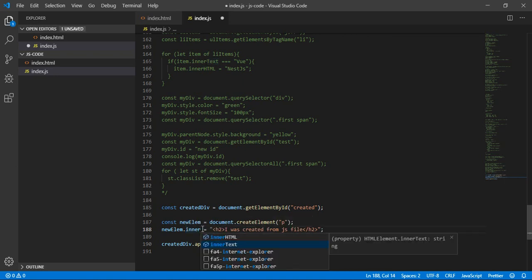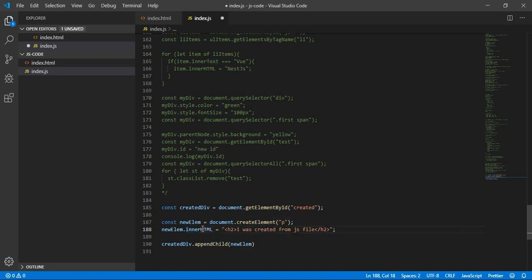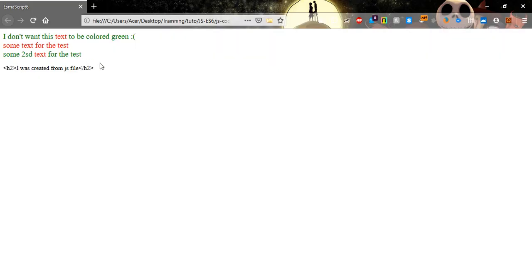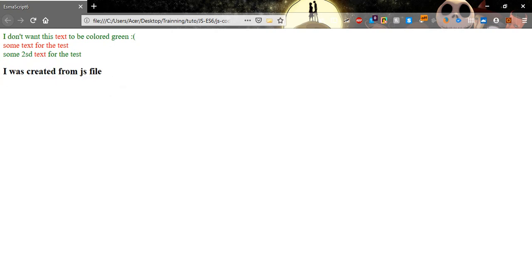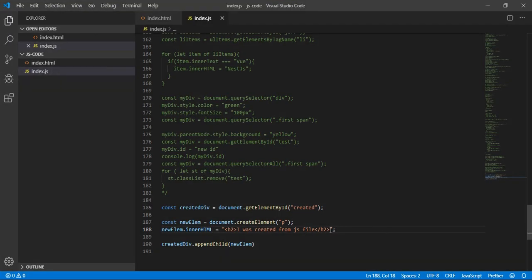Now let's change it to innerHTML. Go and refresh and we'll see that it read the H2 tag we typed and rendered it as an actual H2. So now you know the difference between innerText and innerHTML.